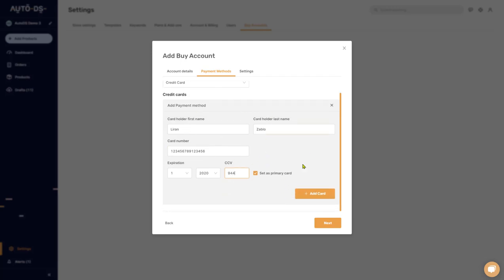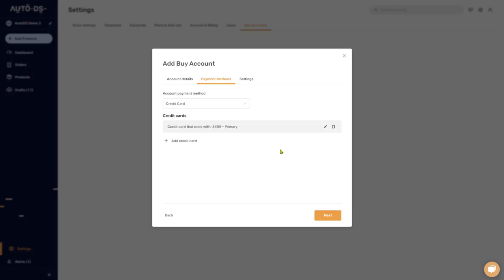Let's go with credit card. After you're done filling in all the information, click 'Add Card.' Here we have the credit card we added — it's set as the primary card. You can add more cards, edit the existing one, or remove it. Now let's click Next.